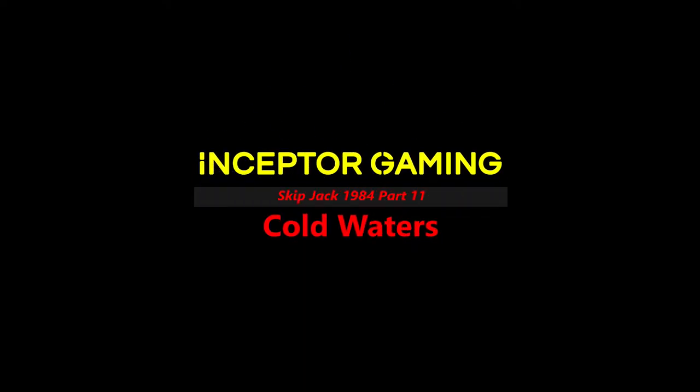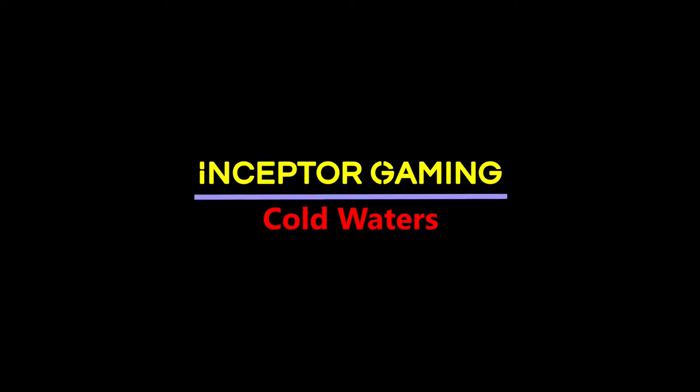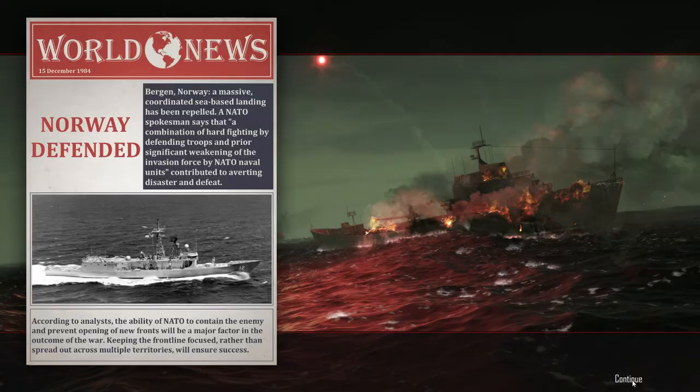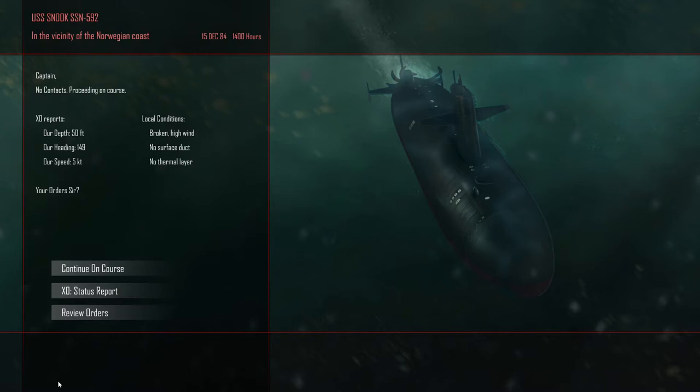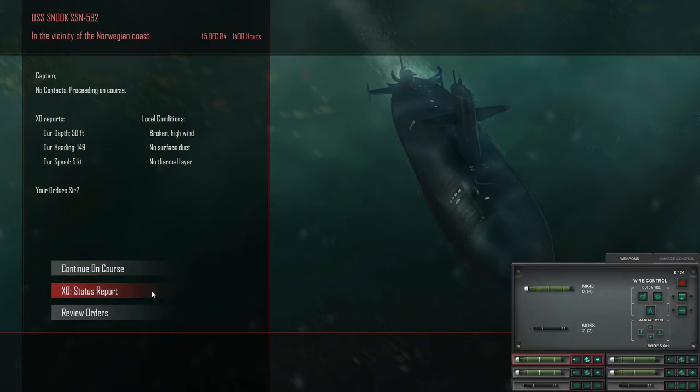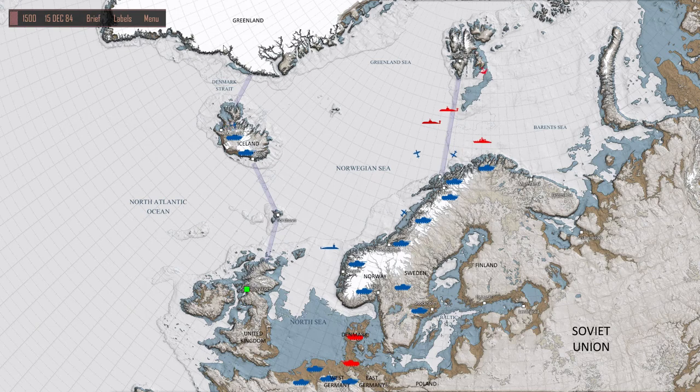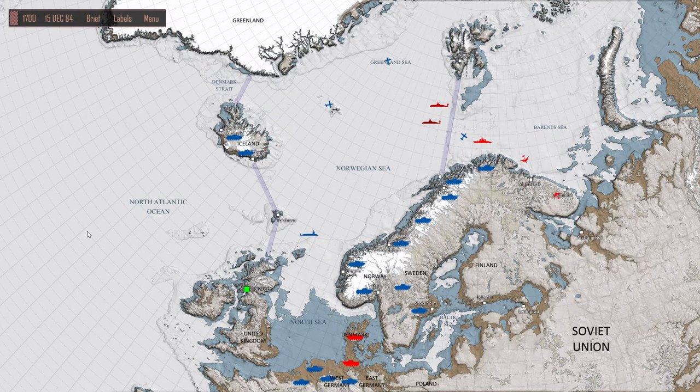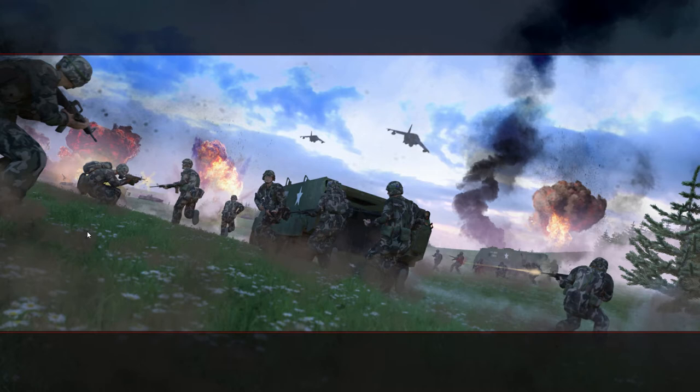Hi guys, Borky here from Inceptor Gaming, and this is my 11th day trying to complete the 1984 campaign on Cold Waters. Just picking up here from the previous mission. Norway defended on my last run, so that was taken care of. I defended Norway from an enemy landing force.